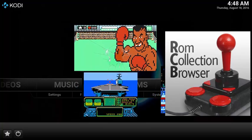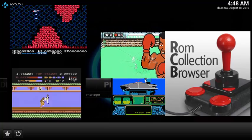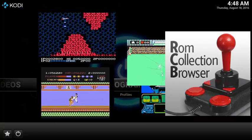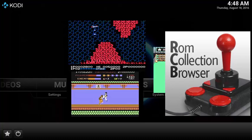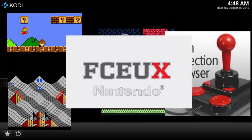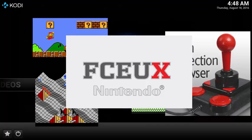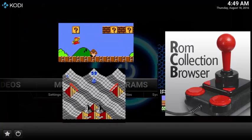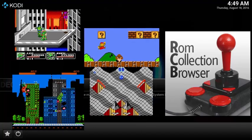Since the ROM Collection Browser is a launcher, the add-on is designed to work with existing ROMs and emulators already installed on your device. It also works best with old style arcade ROMs. In this video, I used the NES emulator called FCEUX. I also included a couple excellent source locations for emulators and ROMs in the show notes below.